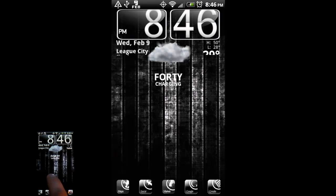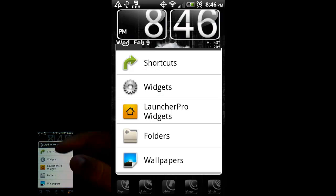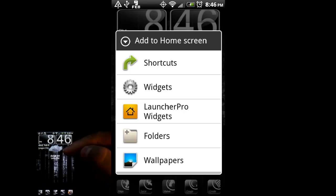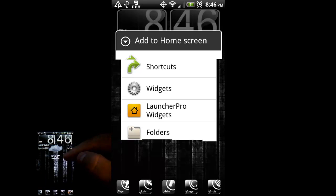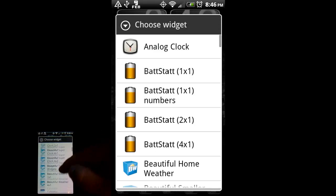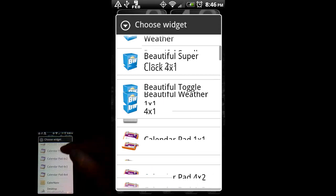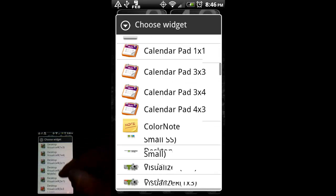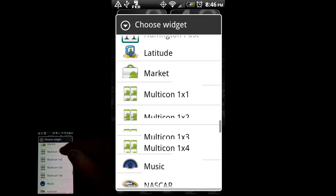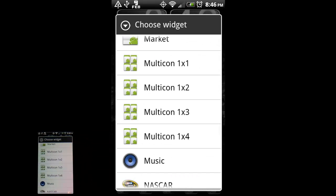And what you're going to do is, again, long press, go to widgets, and look for Multicon. Here we go.